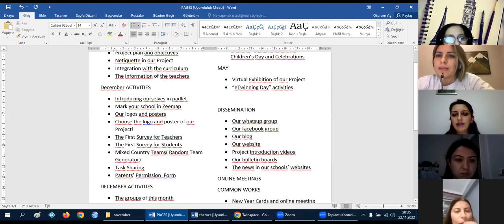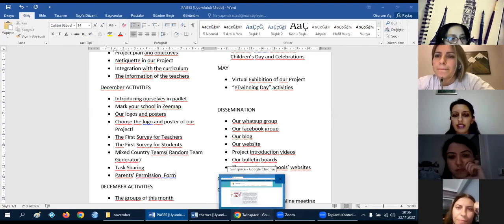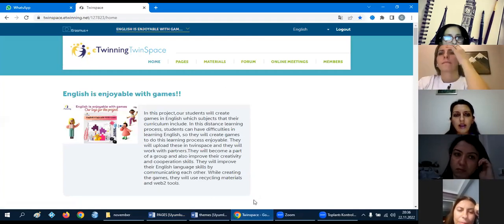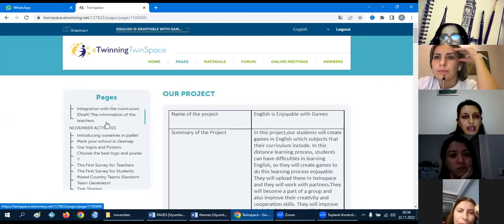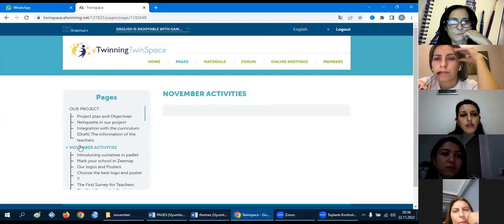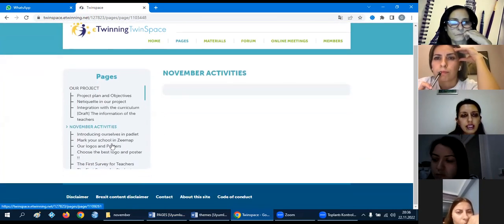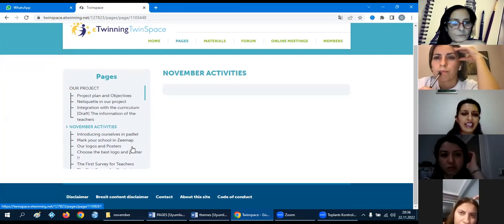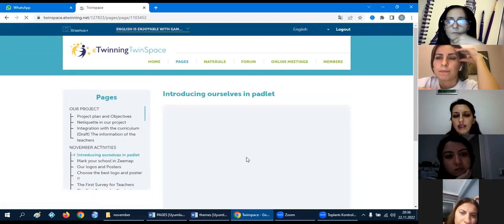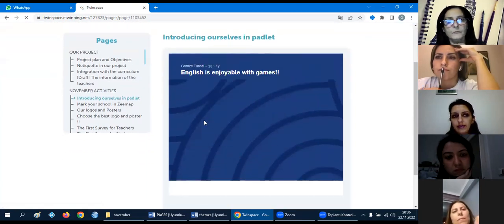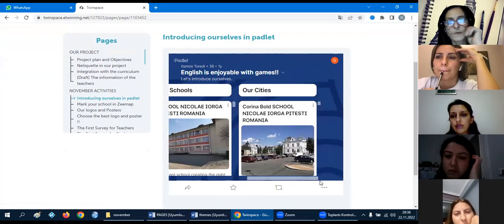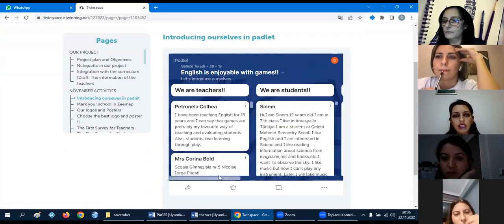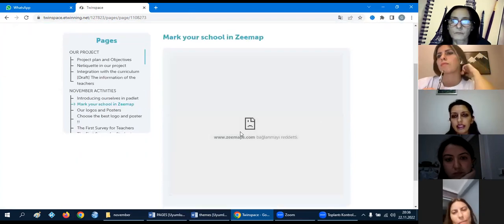Most of all, now about this, but for the new partners we can guide you about this activity. I want to show you our previous project, how we do this. This is our previous project page. We have these pages, for example, for November activities we do these.